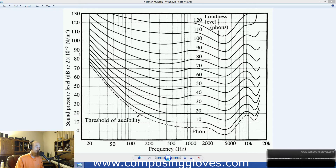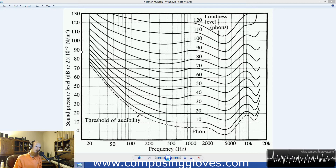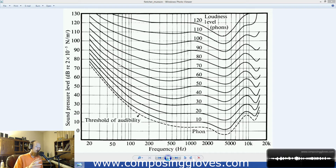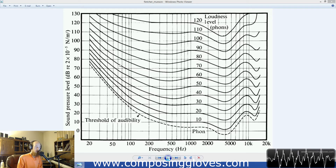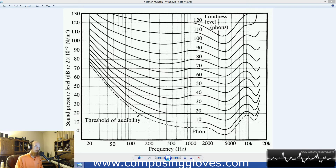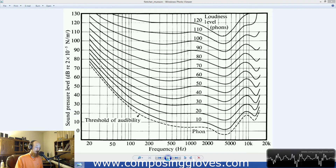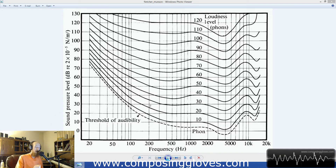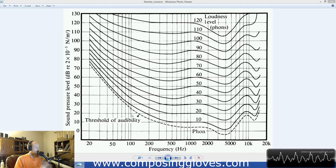So if we added 90 decibels to an additional 90 decibels, we're adding logarithmically, and that would actually produce 93 decibels. So they're comparing frequencies to that scale, and when you say turn stuff up by decibels, it gets quite interesting — but that's all you really need to understand for that.